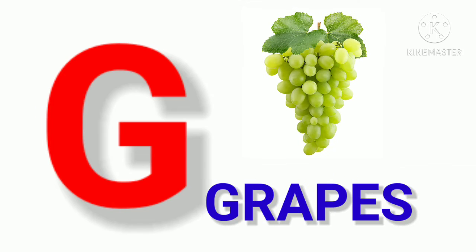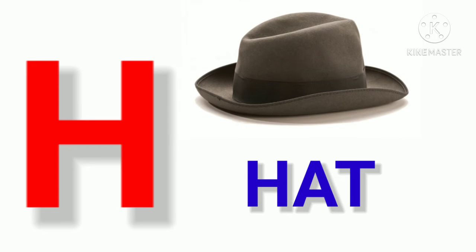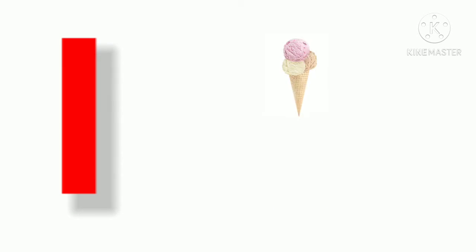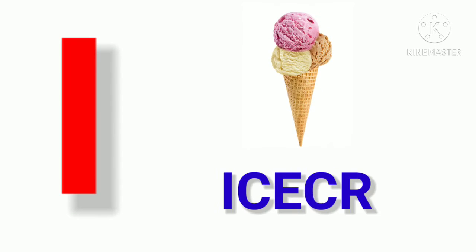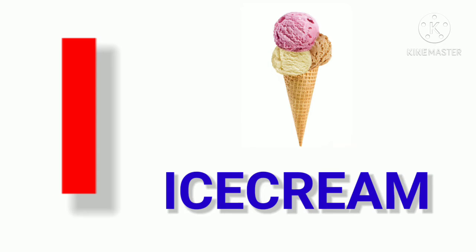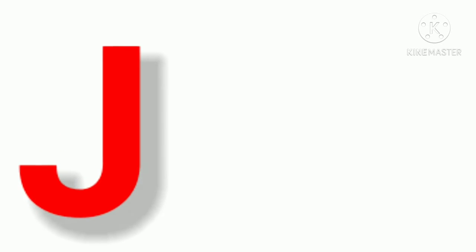G for Grapes. H. H for Head. I. I for Ice Cream.